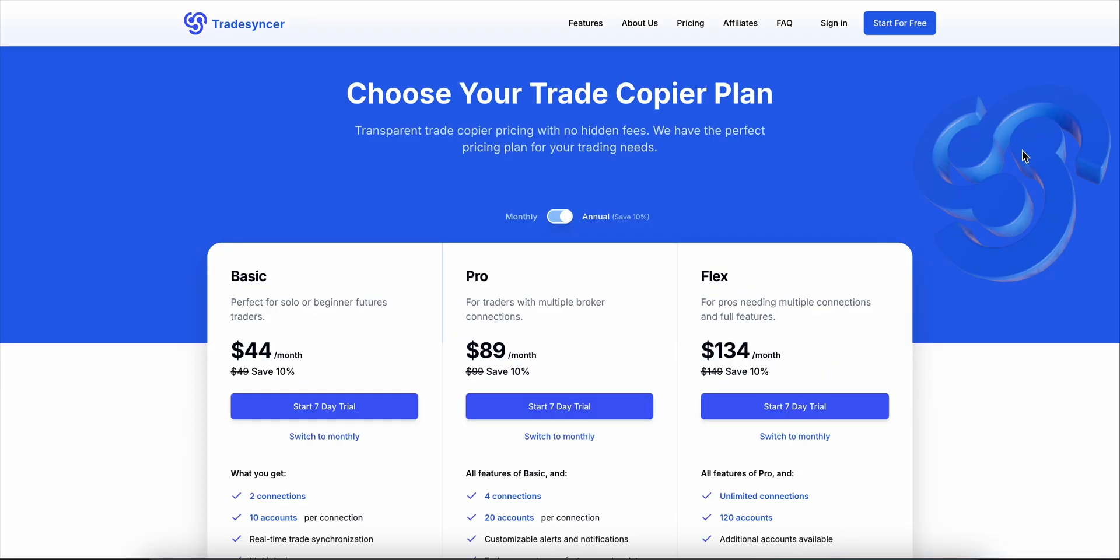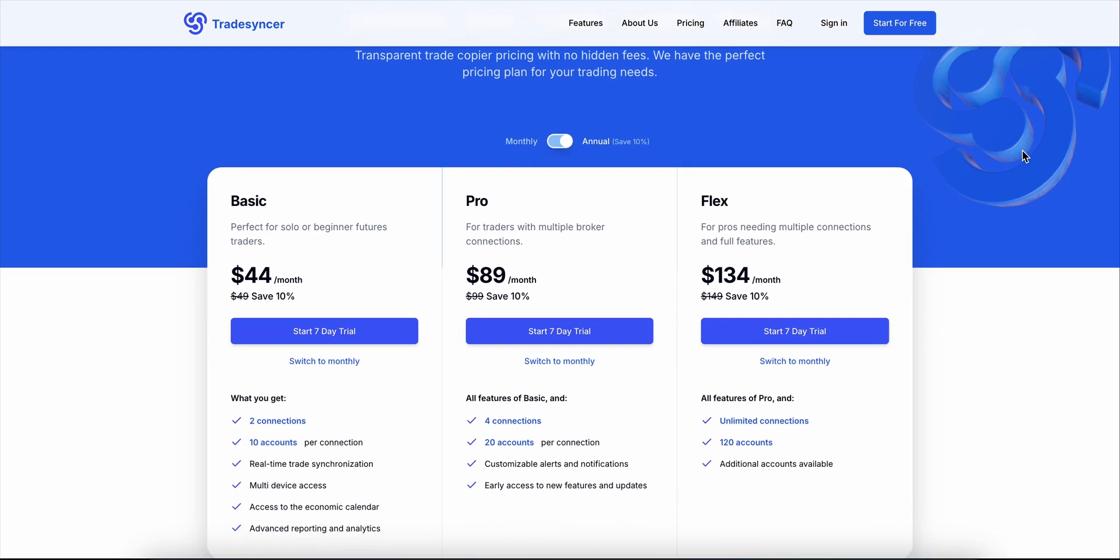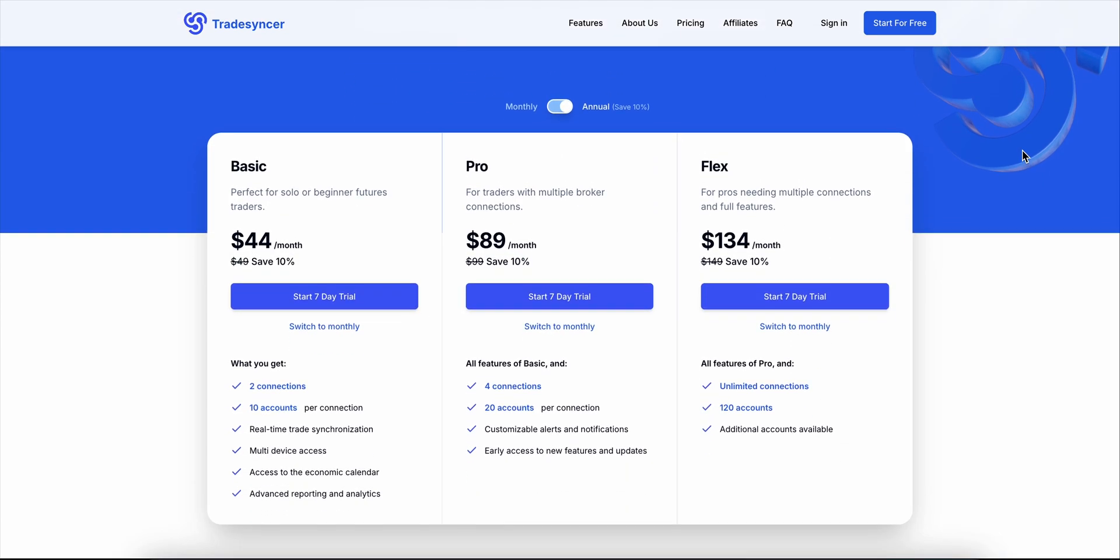Now, pricing. You've got three tiers. Basic is $44 a month. Perfect if you're solo or just getting started. It gives you two connections and 10 accounts per connection.